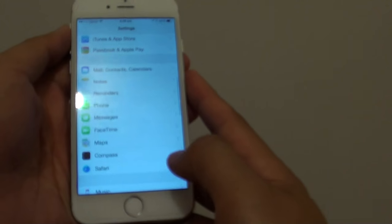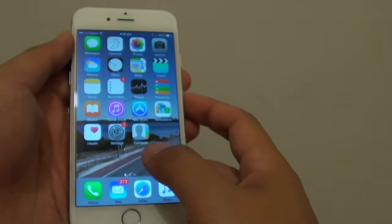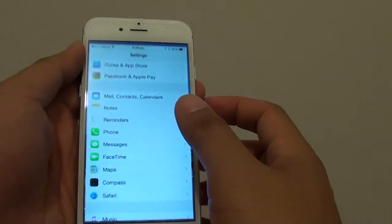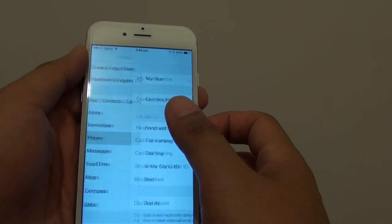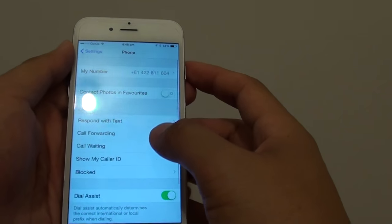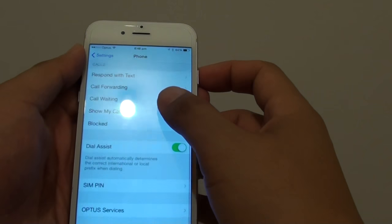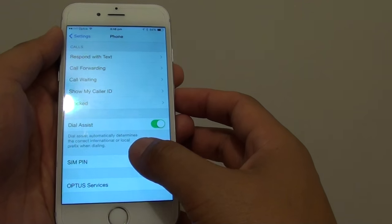First, press on the home key to go back to the home screen, then tap on Settings. In Settings, tap on Phone, then scroll down and tap on SIM PIN.